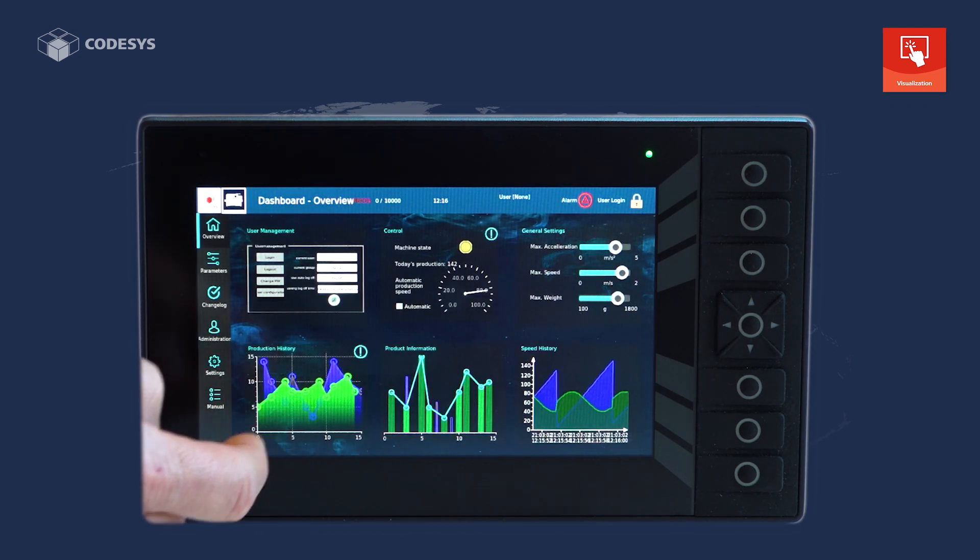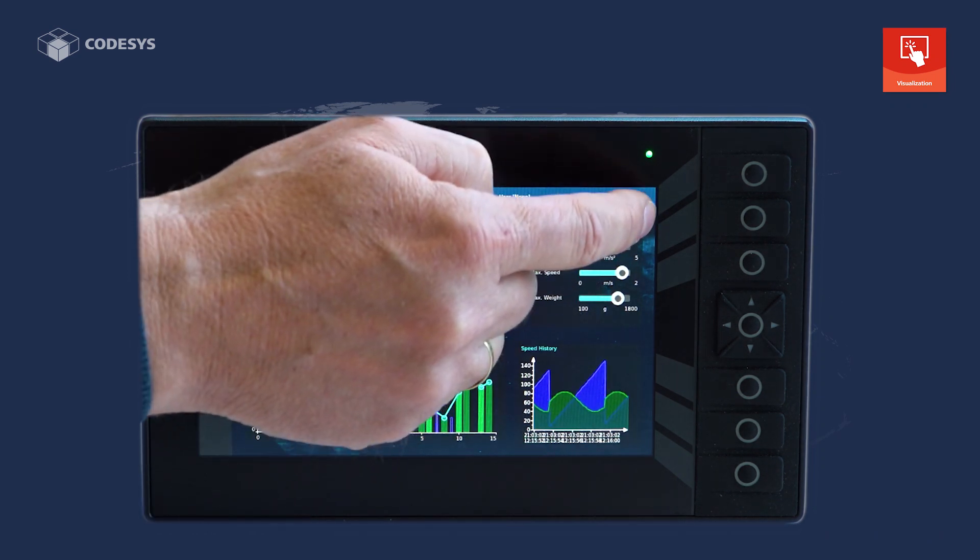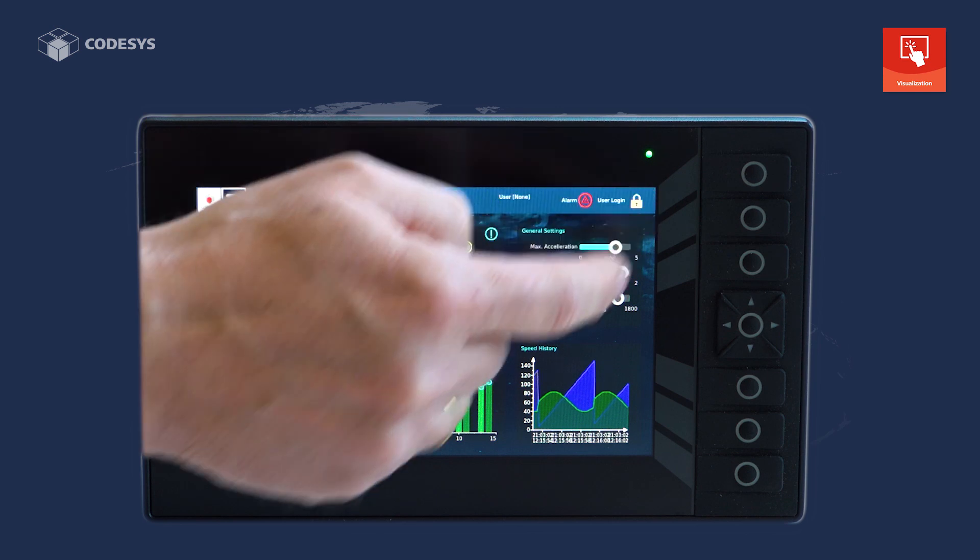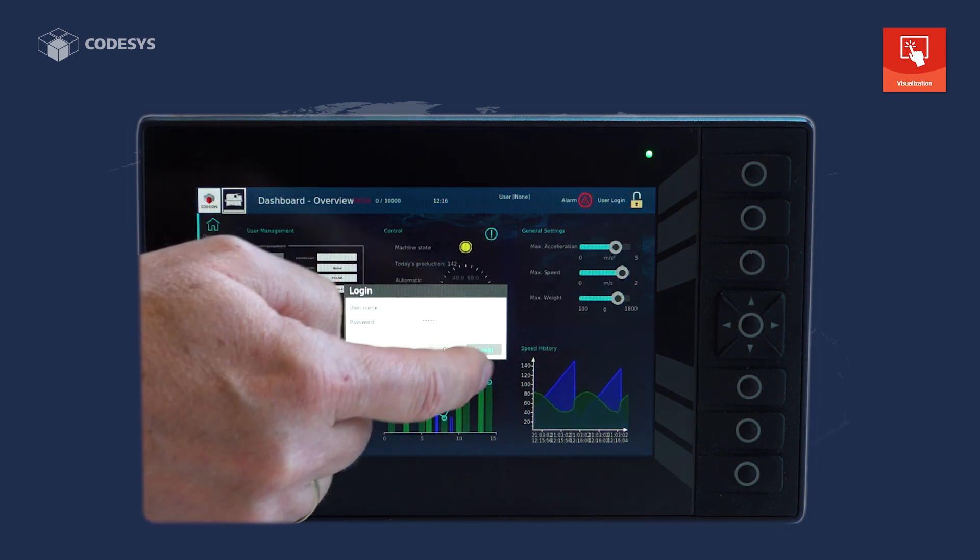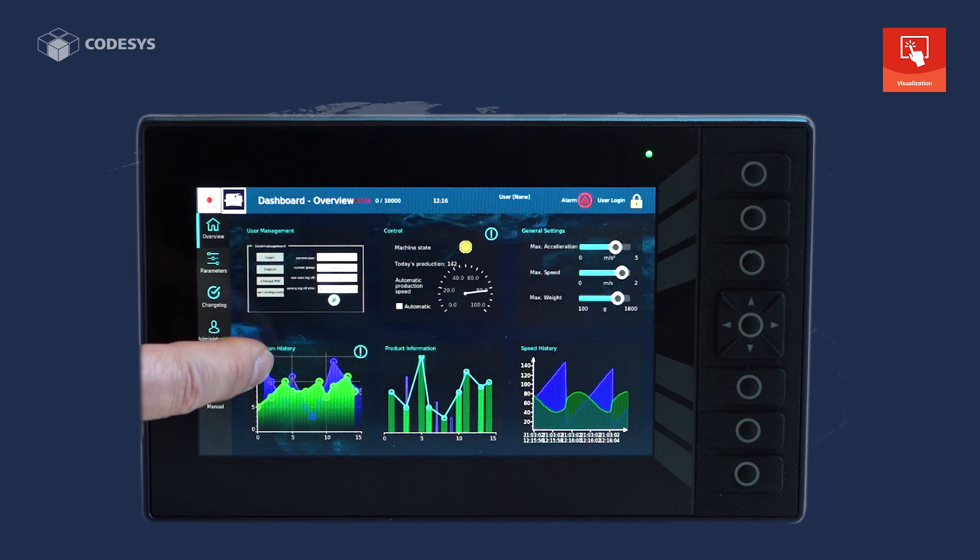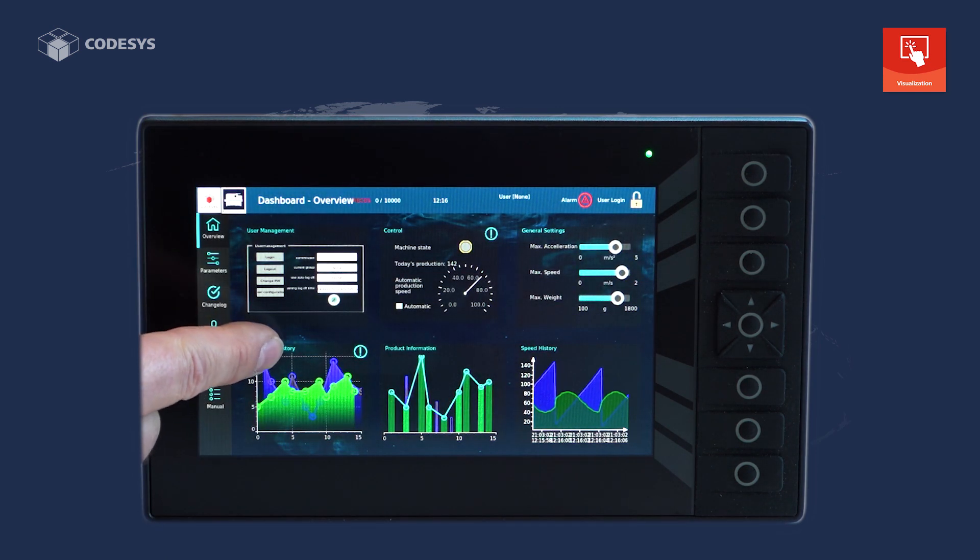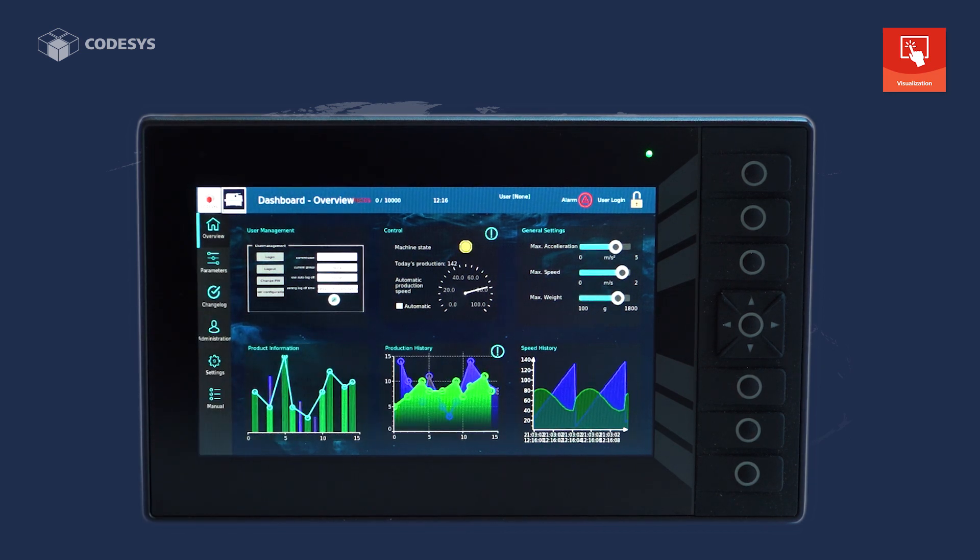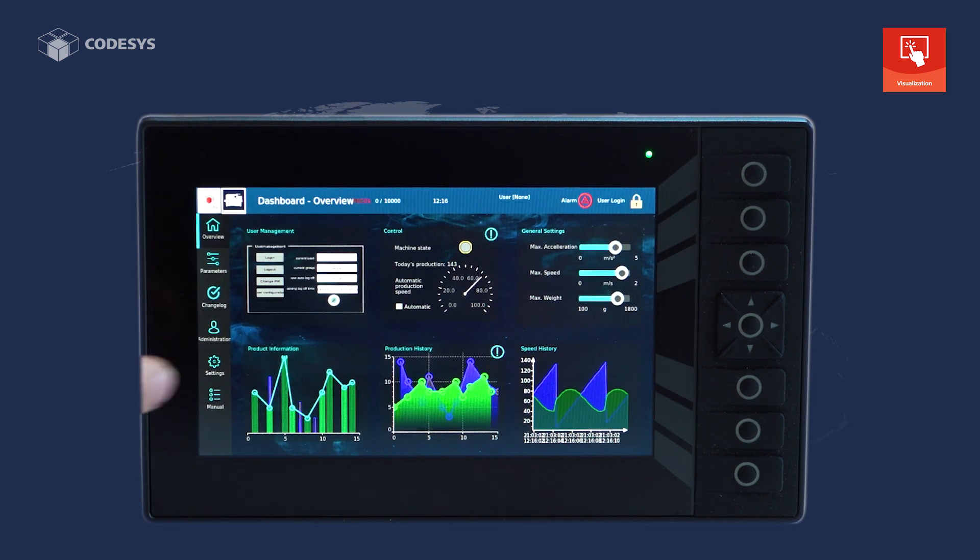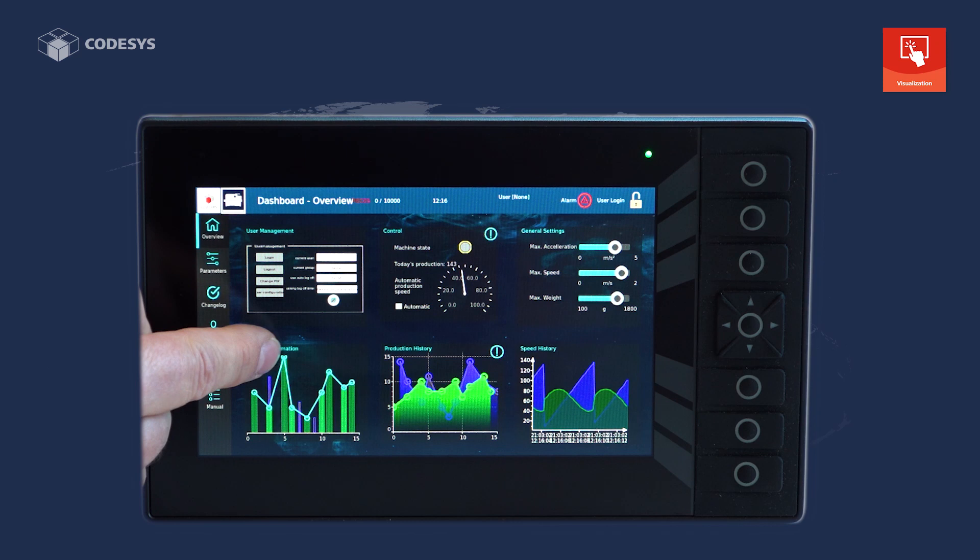Dialogues are always displayed top level, even if there is something like a web browser running in the background. All dialogs are shown and hidden in a smoothly animated way.